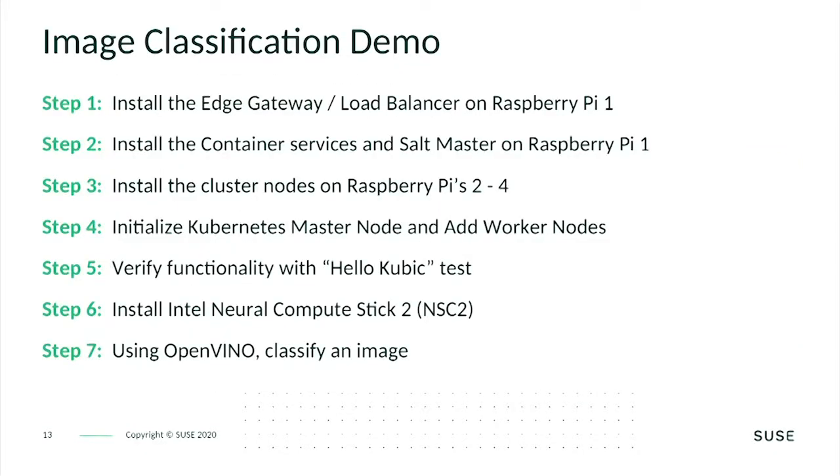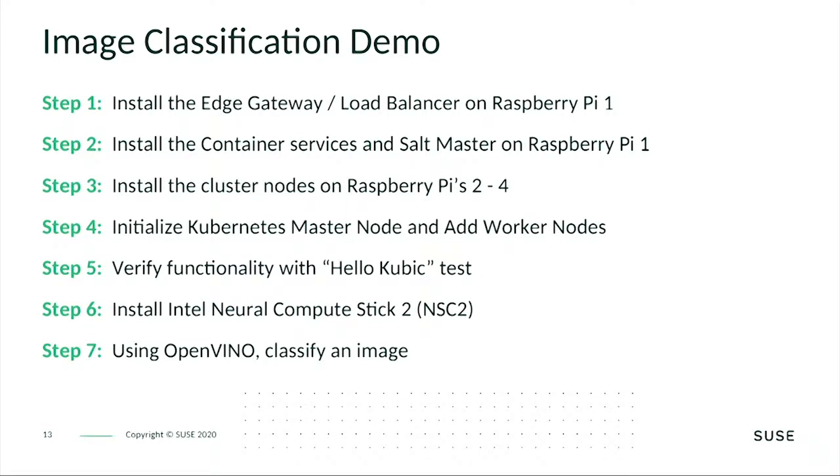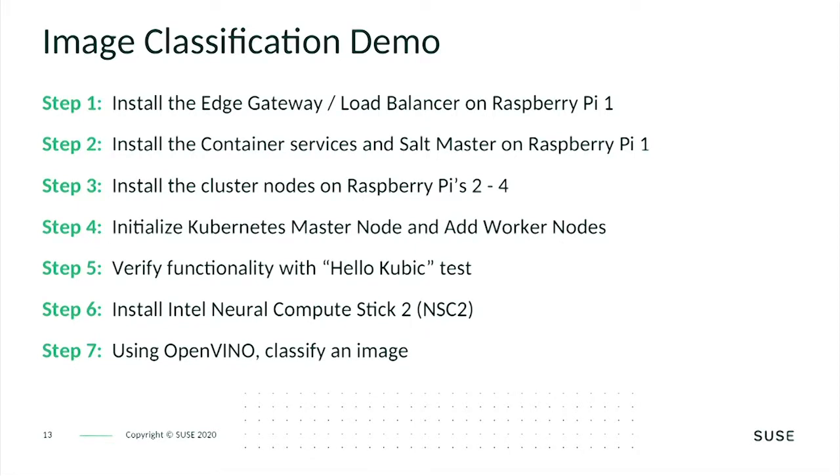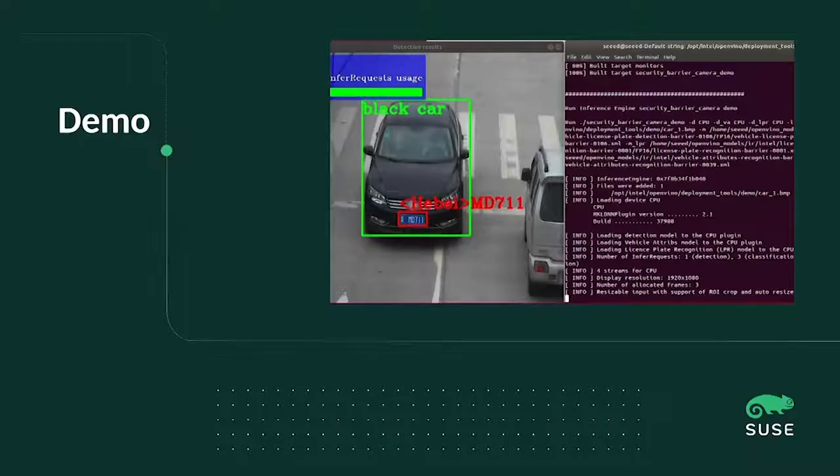At the end of the demo, I will show you a classification example. I will upload a picture to the cluster and will get as feedback what most likely you will see on this picture. So in short, the demo steps I will present: At first, install the edge gateway load balancer on Raspberry Pi 1. Also install the container services and the salt master on it. Install OpenSUSE Kubic on Raspberry Pi 2 to 4. Initialize the Kubernetes master node and add the worker nodes. I will show that it's really working with a HelloKubic test demo. I will install the Intel Neural Compute Stick on the Raspberry Pi 4. And then run OpenVINO to classify an image.